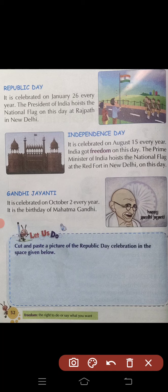Next है Gandhi Jayanti। It is celebrated on October 2nd every year. हर साल 2 अक्टूबर को मनाया जाता है। यह महात्मा गांधी का जन्मदिन है।